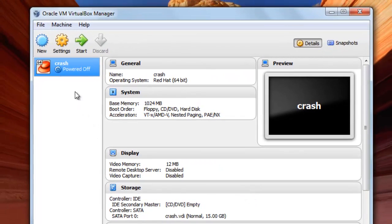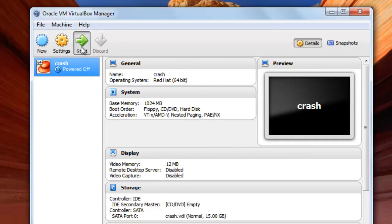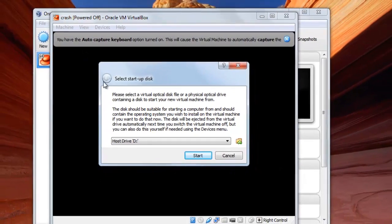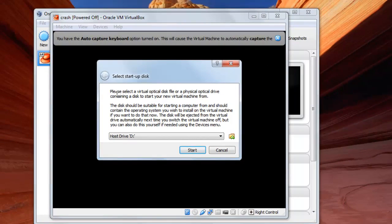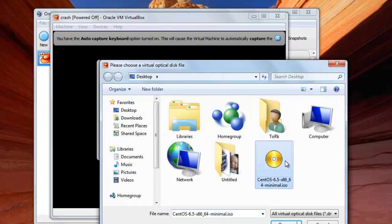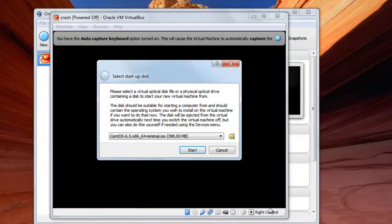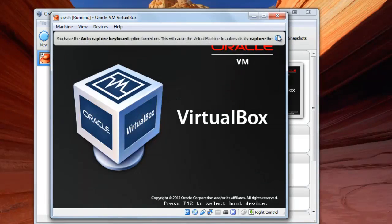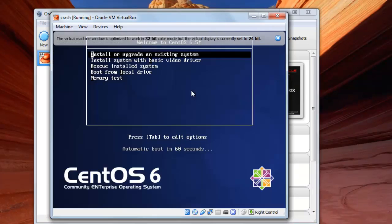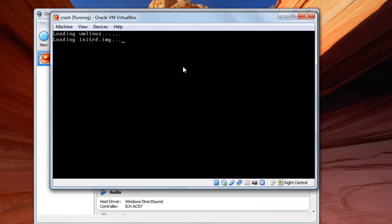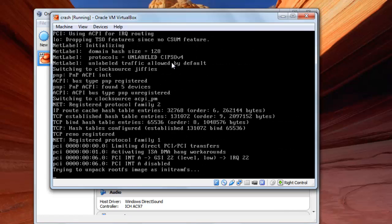The file location and size, I will change the size here to 15 gigabytes and press on create. Now you will click on the virtual machine crash and then click on start. You will click on the icon on the right and click on the CentOS iso and open, press start. And now you will press enter on the first option which is install or upgrade an existing system.